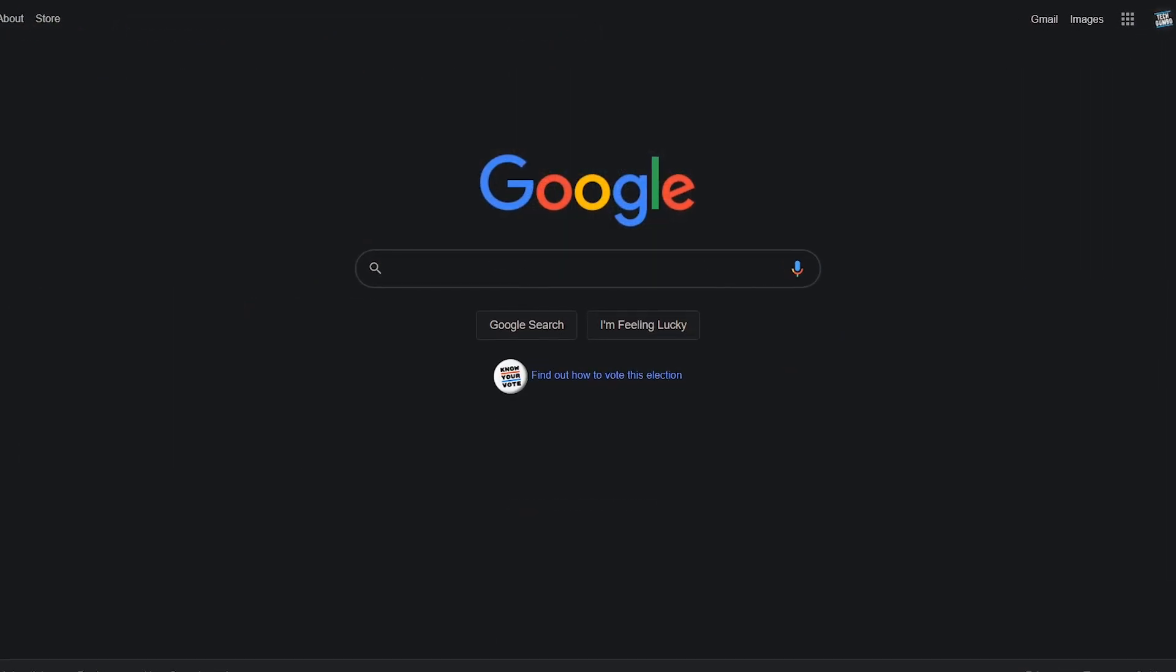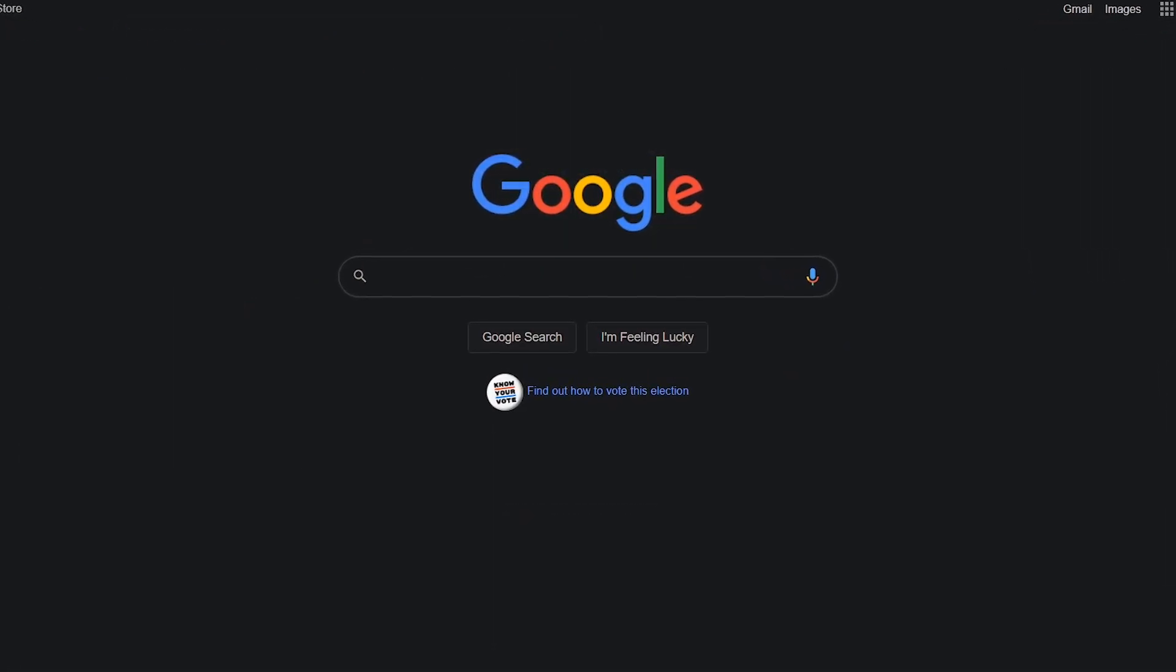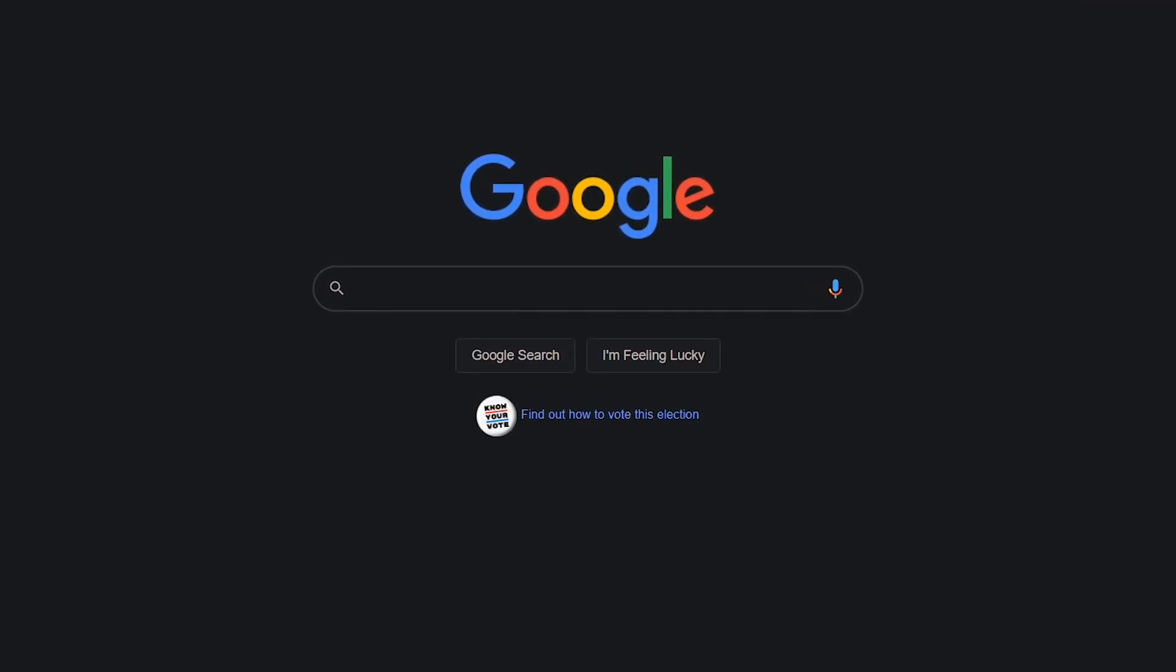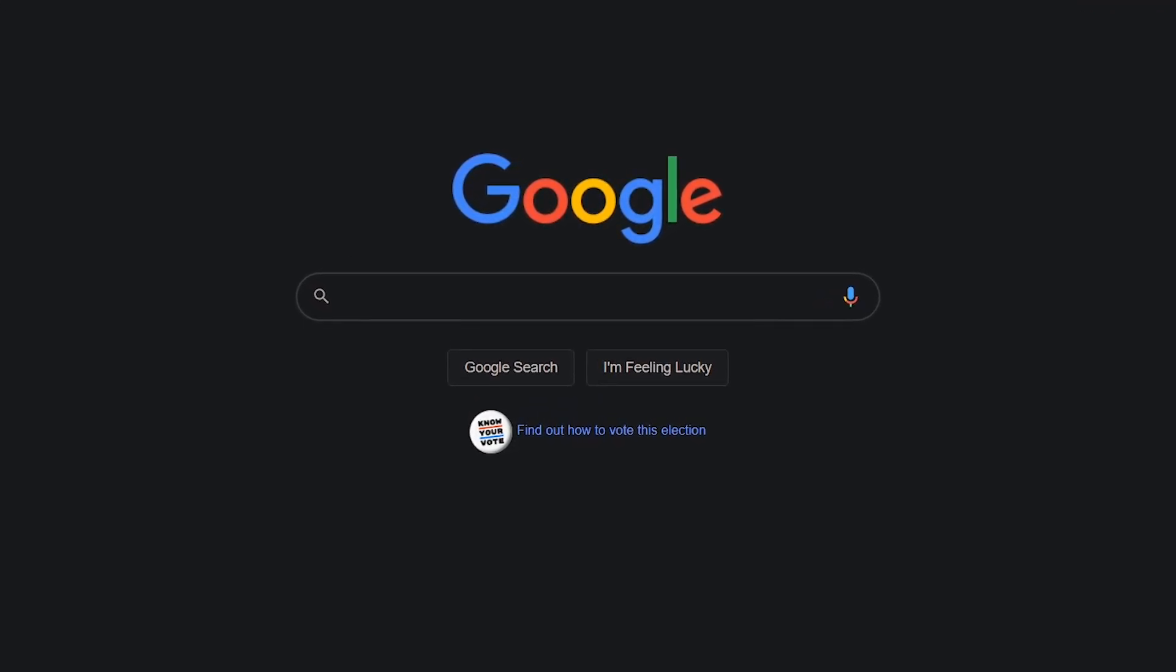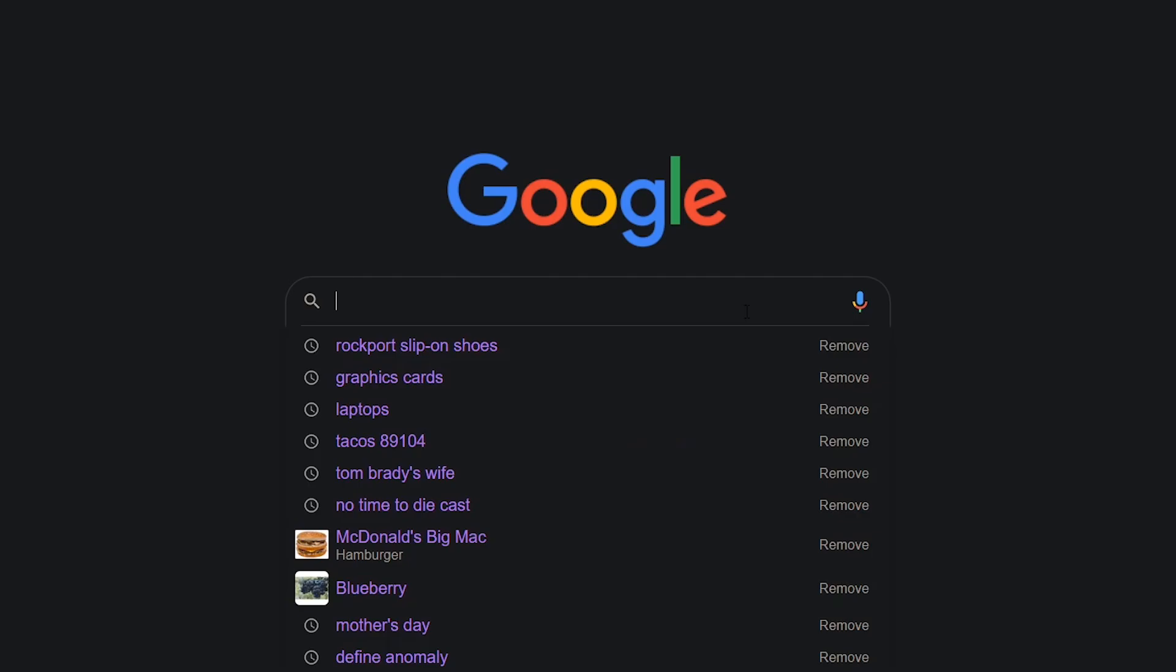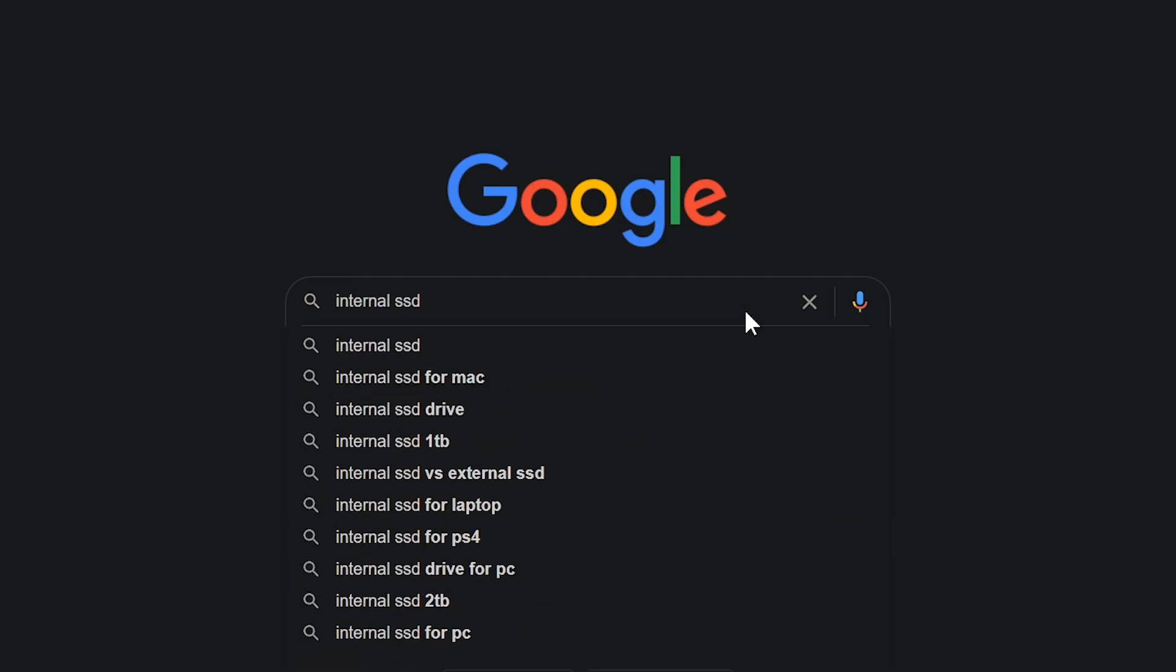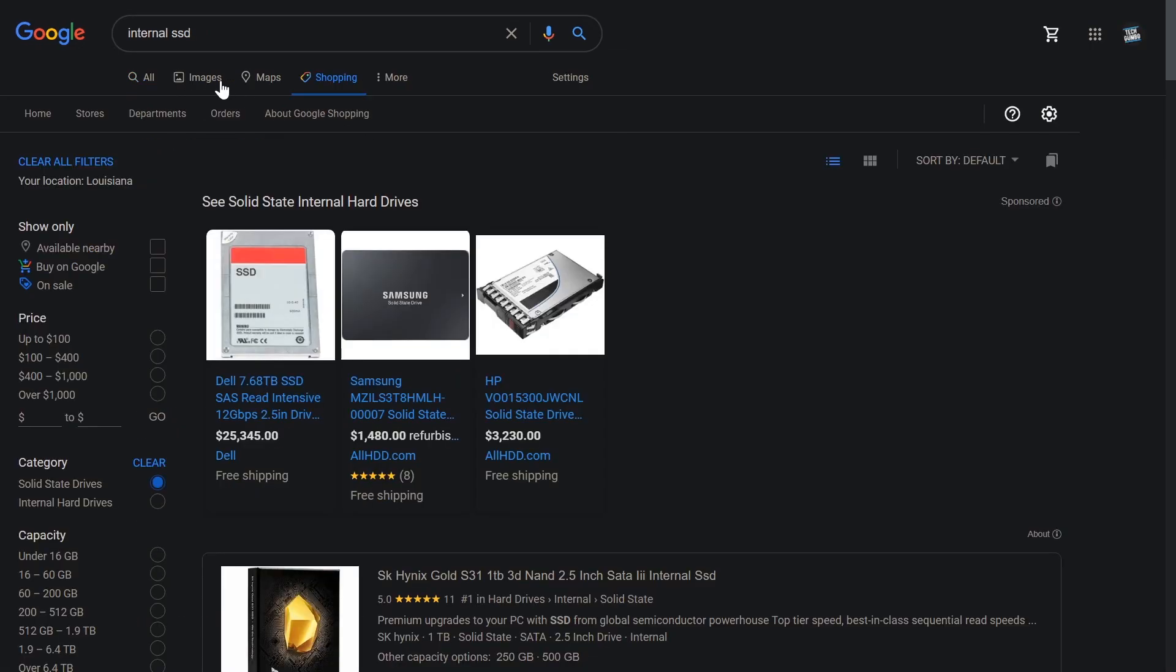While Amazon gets a ton of attention and free advertising from the bloviating media, you might find better options elsewhere, sometimes with better prices. Enter your search of what you're looking for, in this case I'll go with internal SSD. Now here at the top, click the shopping tab. To narrow down your selection, there are filters along the left.